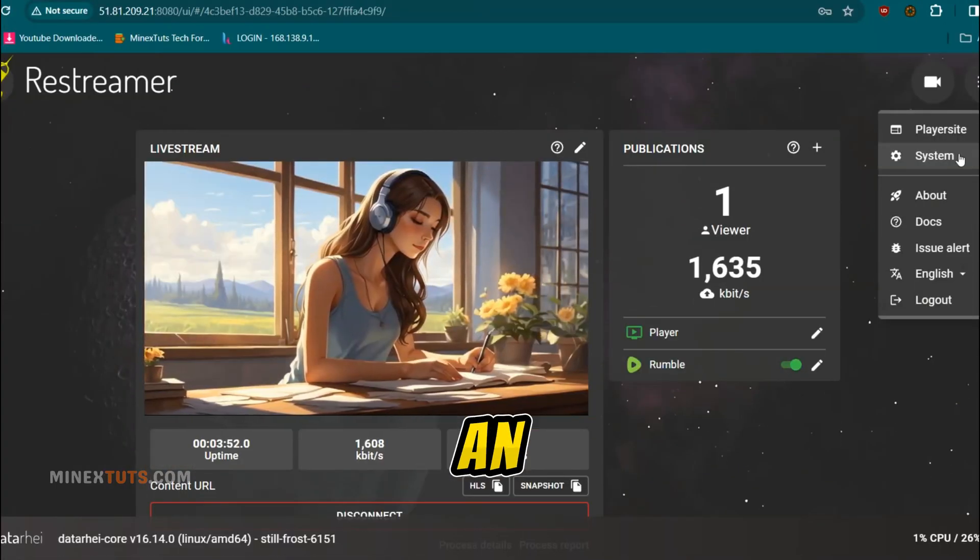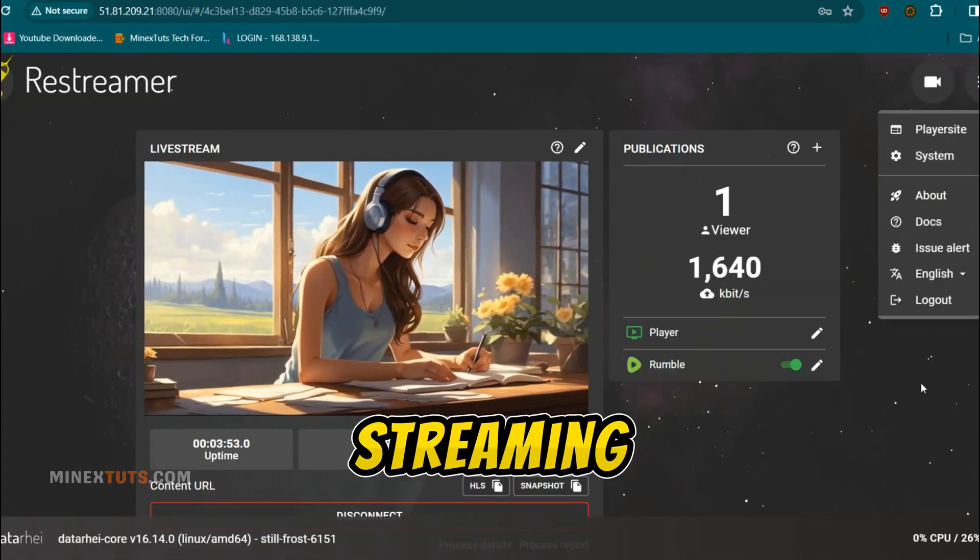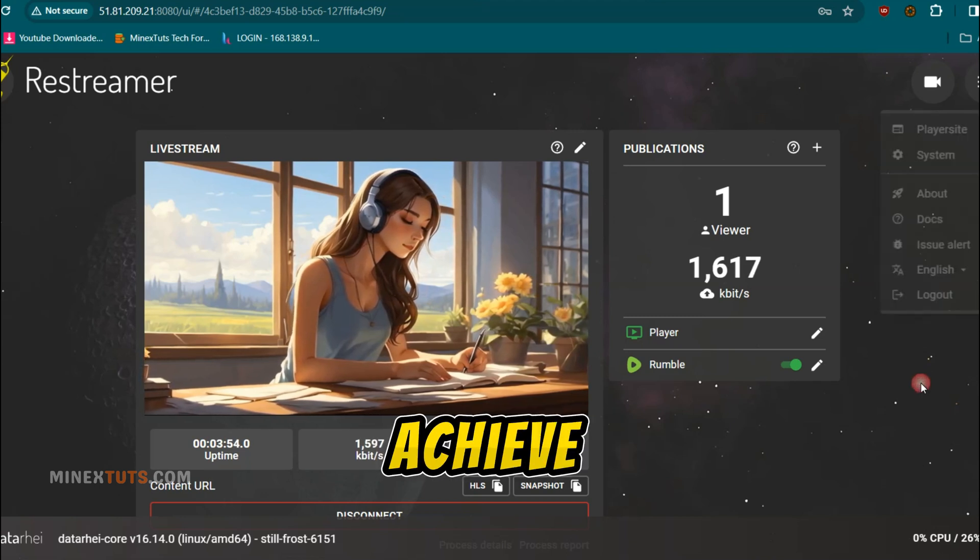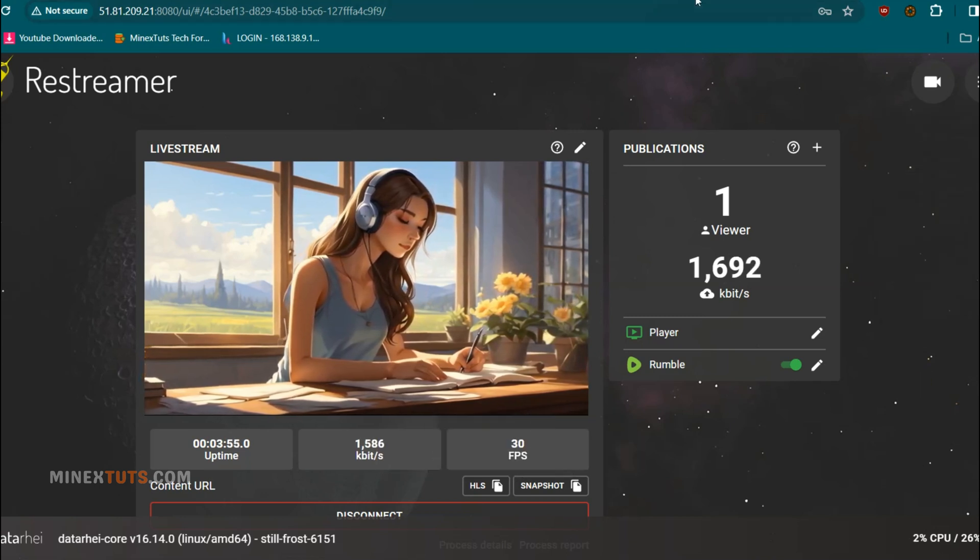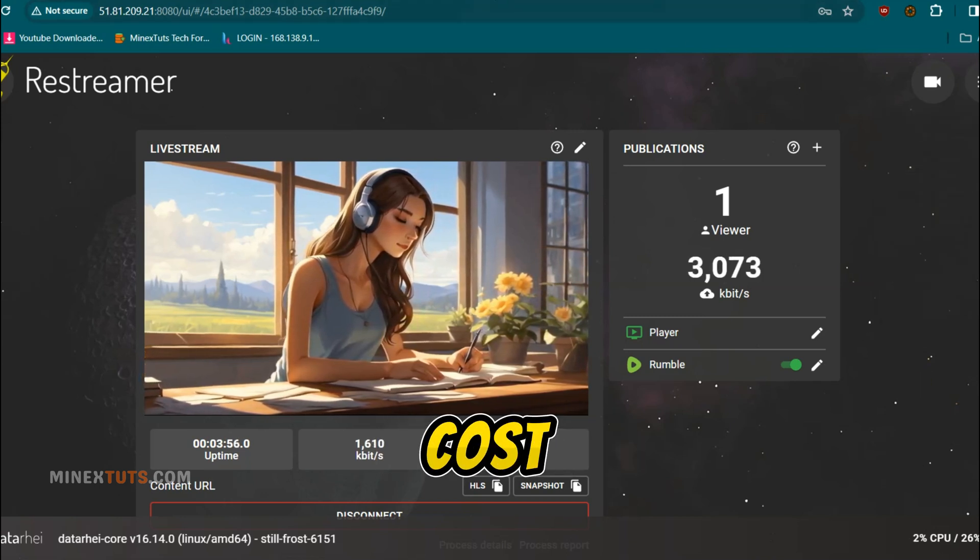We'll be using an open-source live streaming server to achieve this, so it won't cost you a dime.